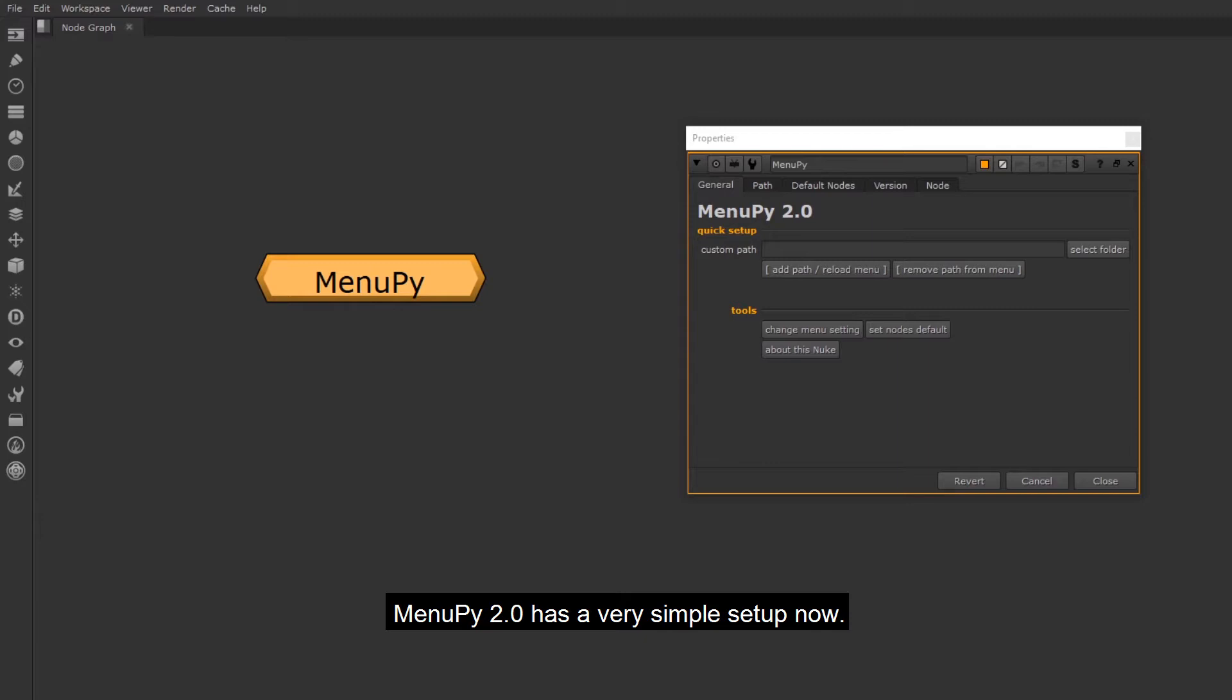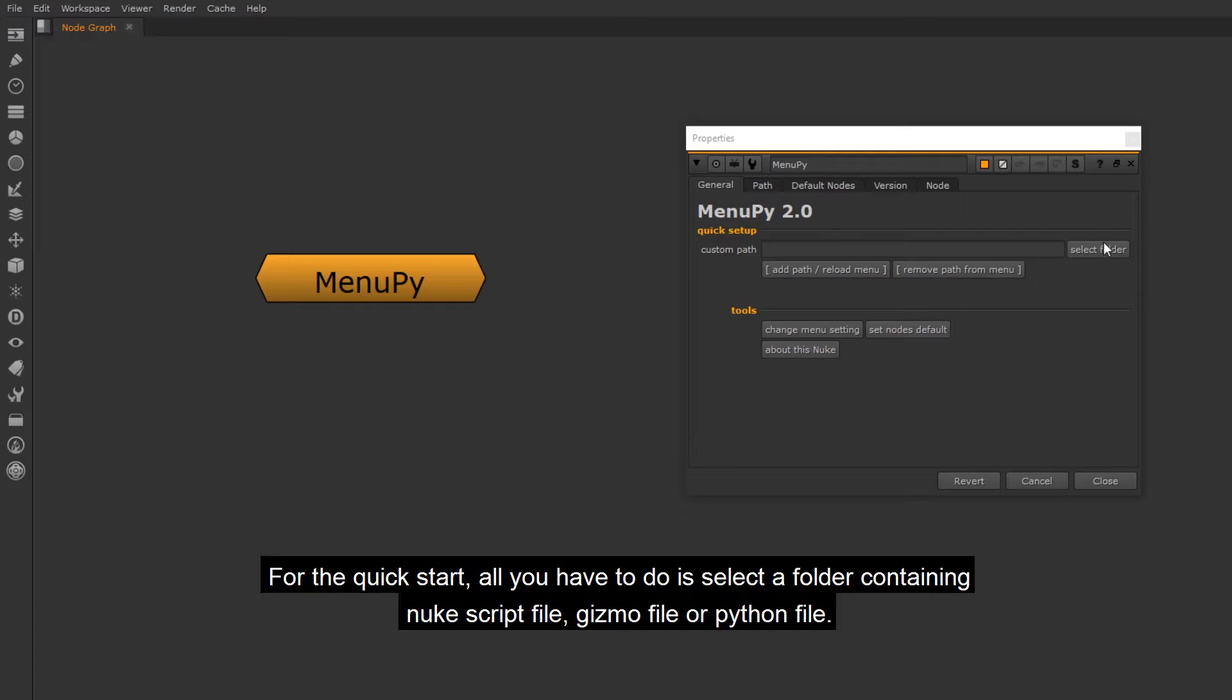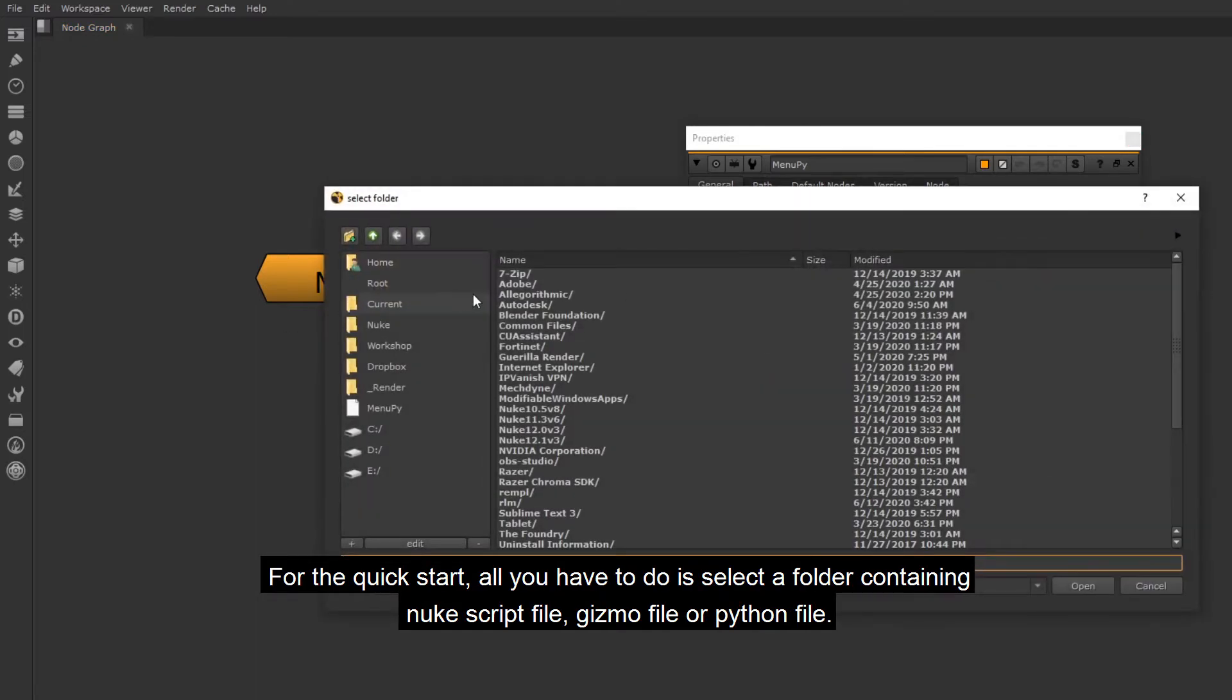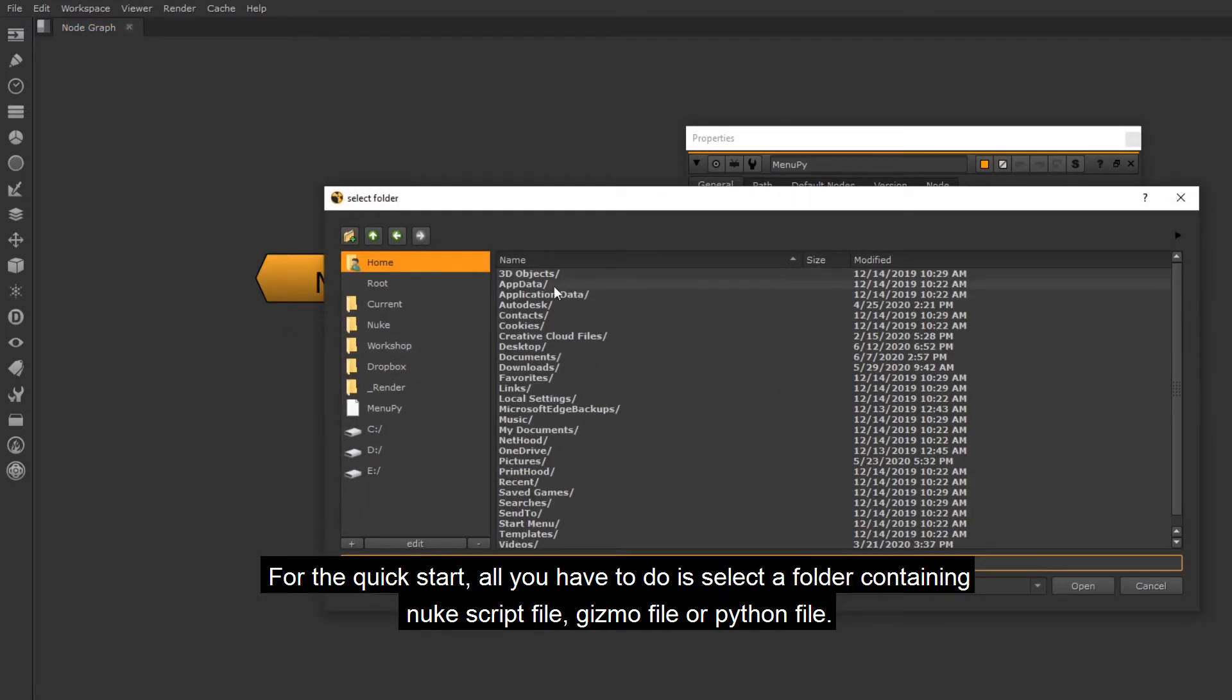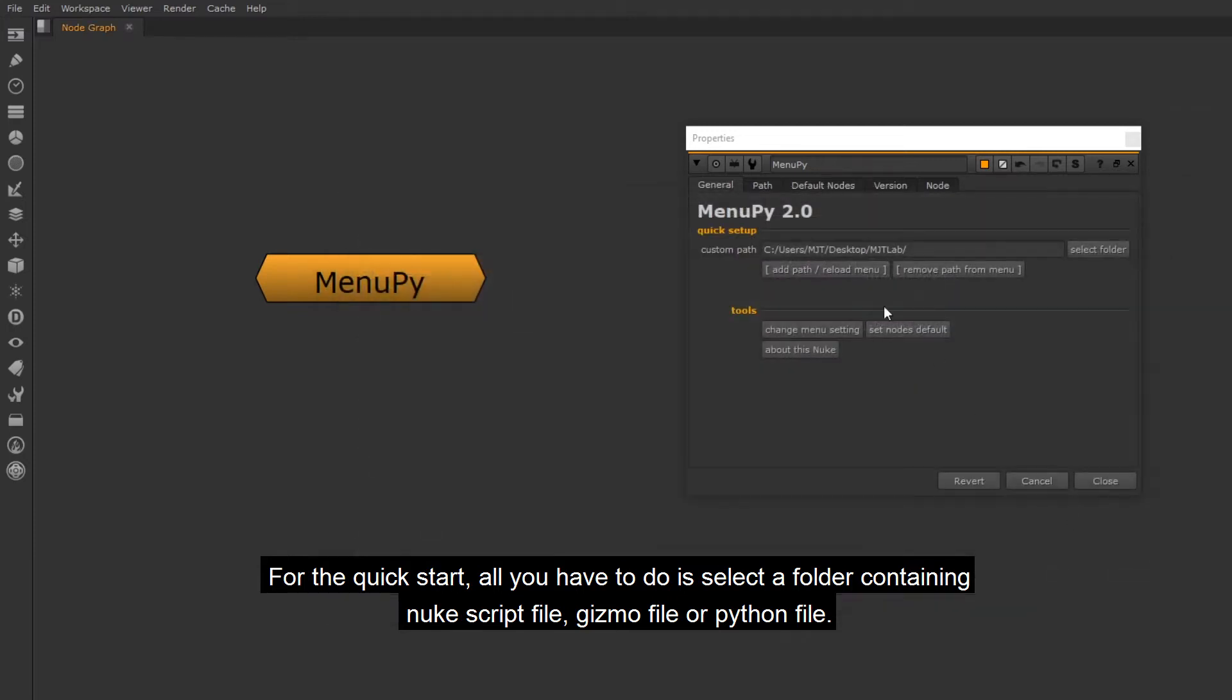MenuPy 2.0 has a very simple setup now. Unfortunately it isn't compatible with the previous versions. For the quick start, all you have to do is select a folder containing NukeScript file, Gizmo file or Python file.